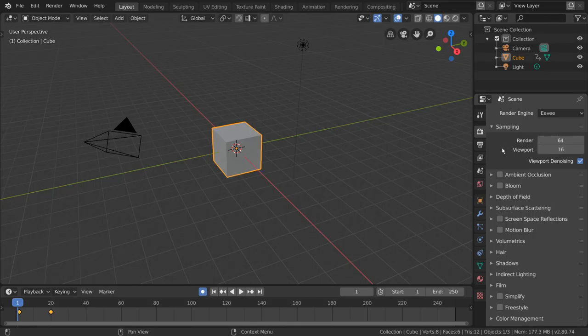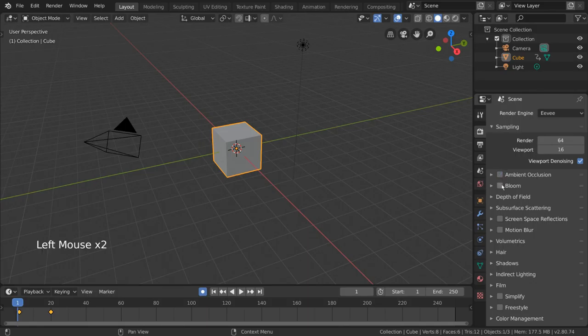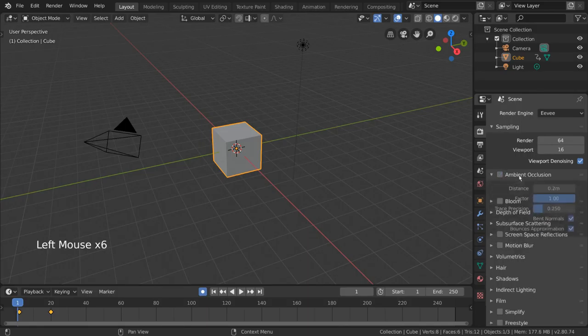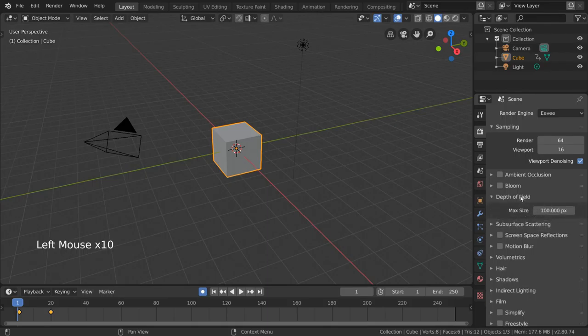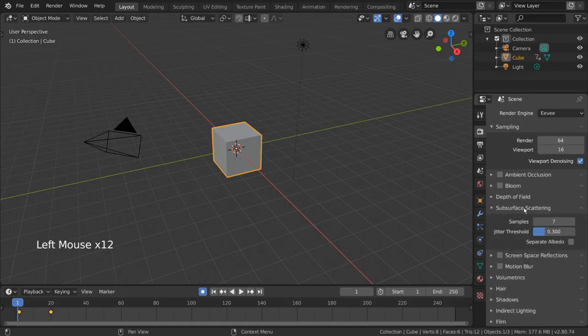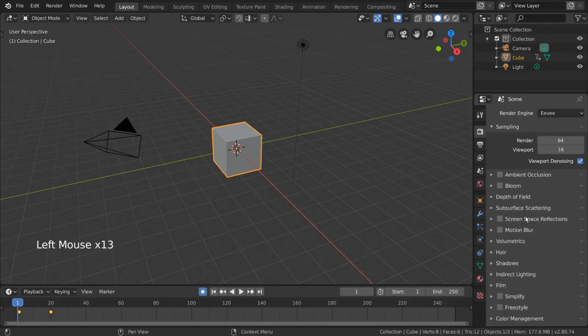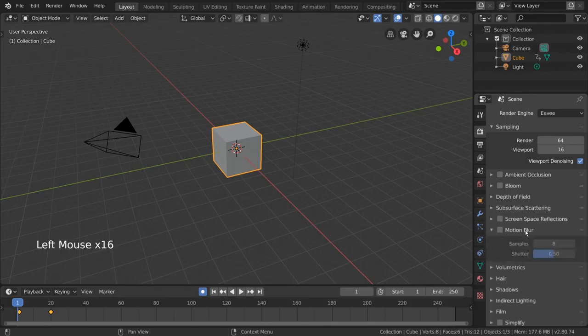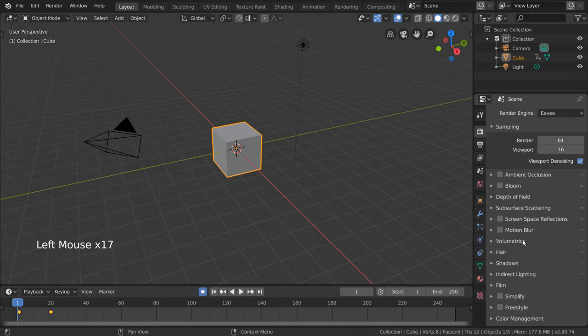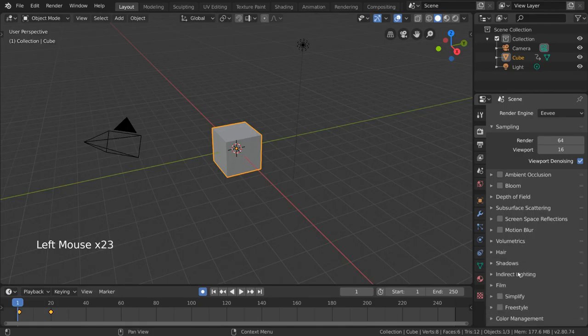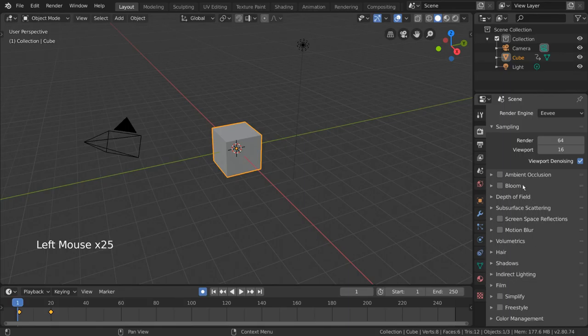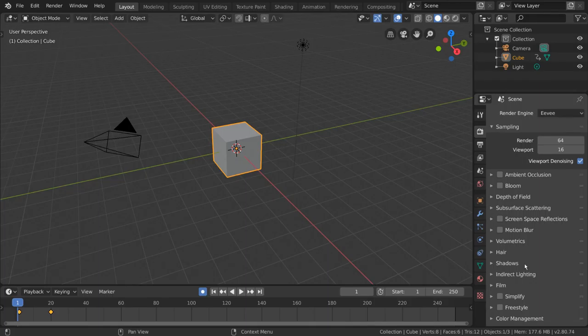Next you'll see a few things that will directly affect a lot of the visual aspects of your render, namely ambient occlusion, bloom, depth of field, subsurface scattering, screen space reflections, motion blur, volumetric, hair, shadows, and indirect lighting. These are engine specific, and I recommend you play around with each one as their settings can go quite deep, but their names should make it self-explanatory what they will affect.